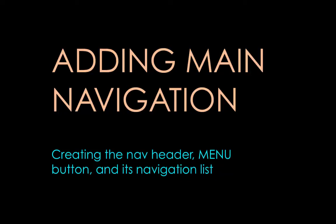In this next video, I'm going to talk about how you can add navigation to what we have so far. It's going to create a nav header as well as a menu button and its navigational list.